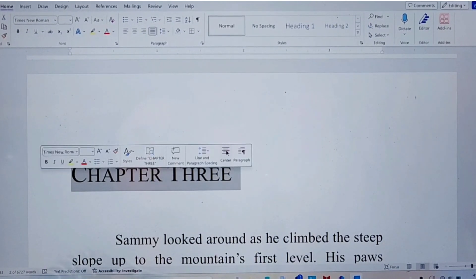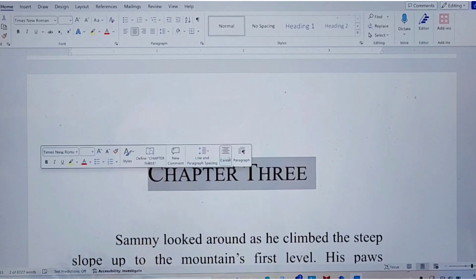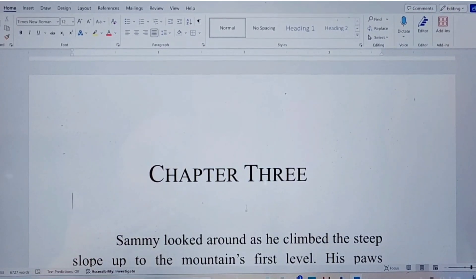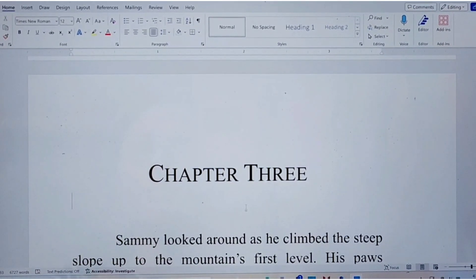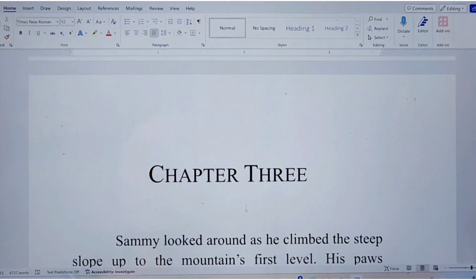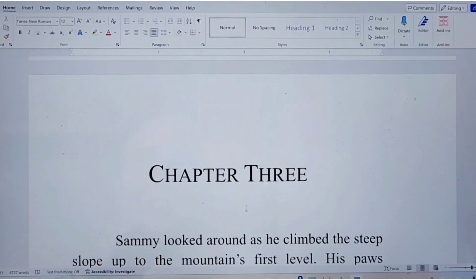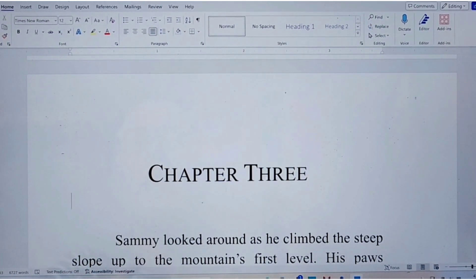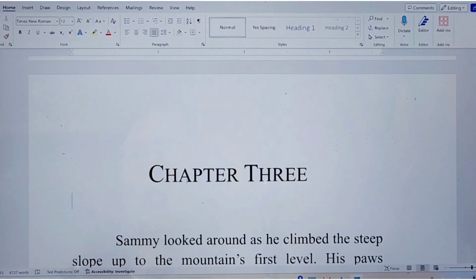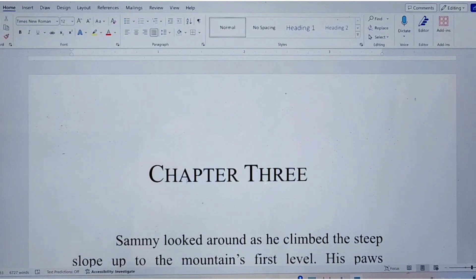You also want to center your chapter heading so it looks like it's in the middle, as chapter headings should be. You can name your chapter — you don't have to call it 'Chapter Three.' Some people just leave it 'Chapter Three,' some people do a number. People do this so many different ways, but if you want a nice, clean, professional look with a written-out chapter title, that is how you can do it.